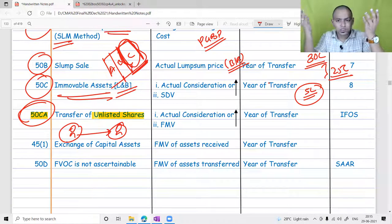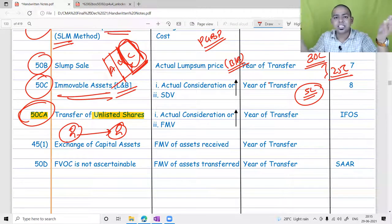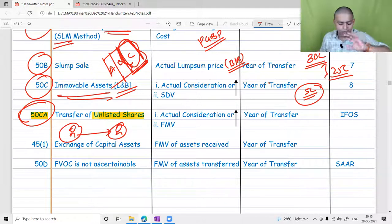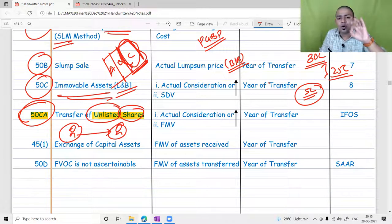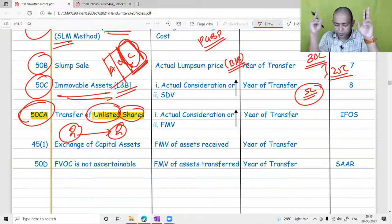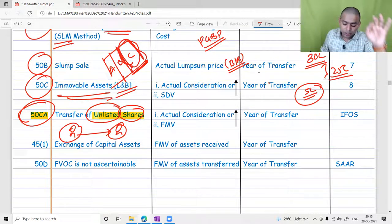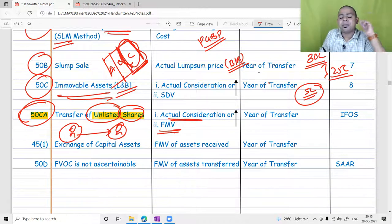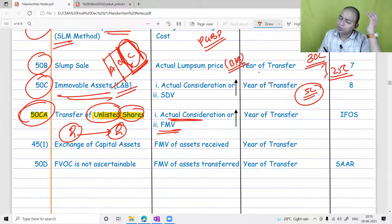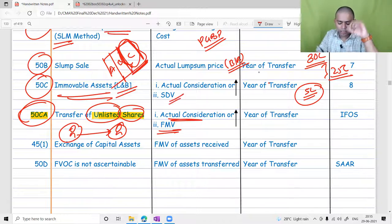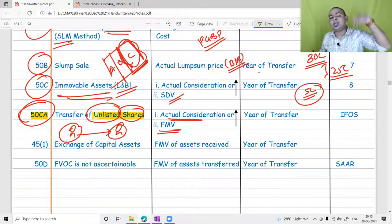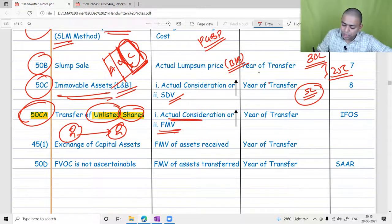For listed shares traded through a recognized stock exchange like NSE or BSE, tax evasion isn't possible — you can't pay partly by check and partly by cash. But when unlisted shares are transferred in a private discussion between two parties, there is a possibility of tax evasion. So the government says we must check actual consideration or fair market value determined by merchant bankers, whichever is higher. Just as we use stamp duty value for land and building, for unlisted shares we use fair market value.